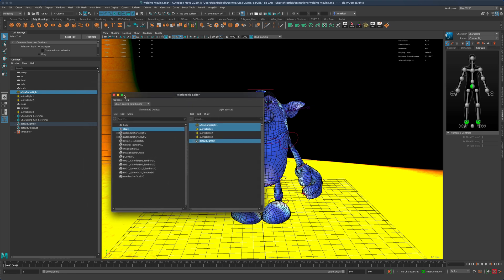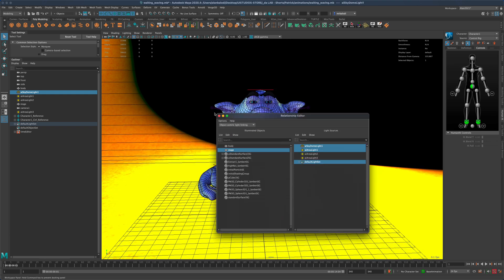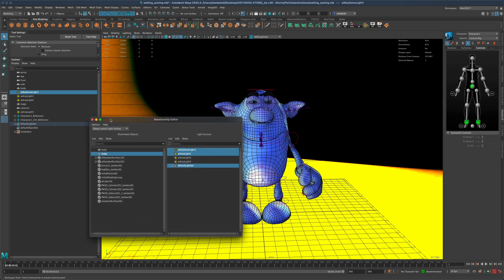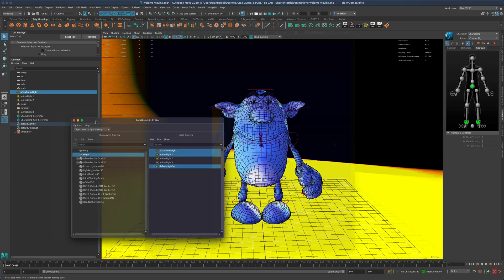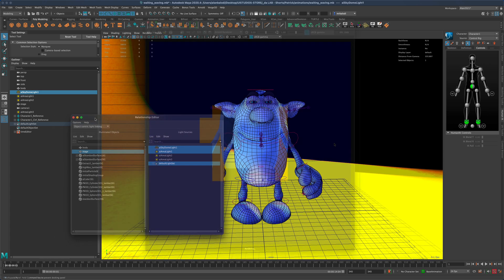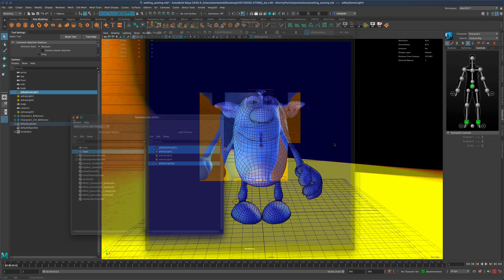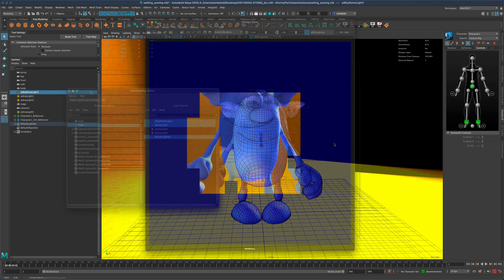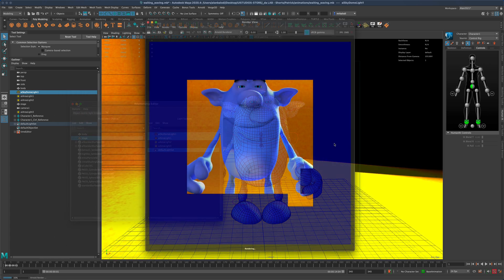Alright, I hope you found this useful. Have fun setting up beautiful lights in your animations. Thanks for watching!